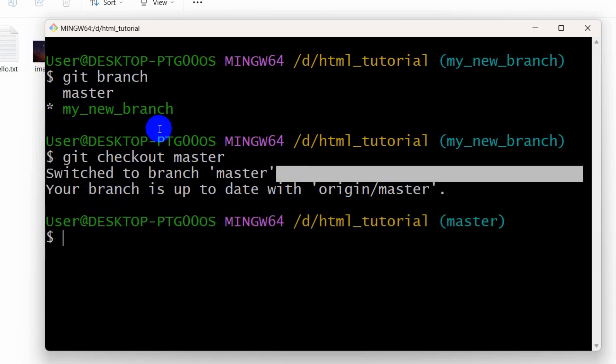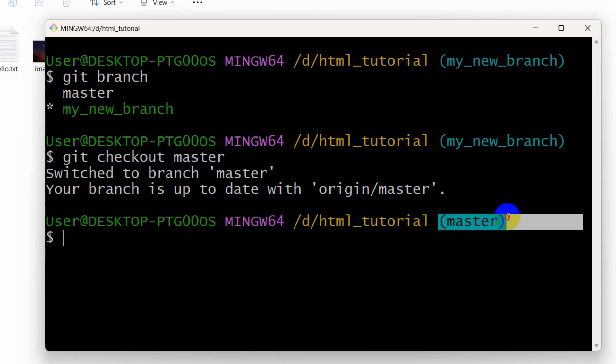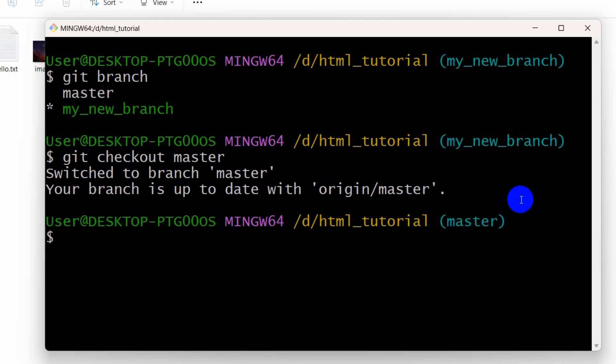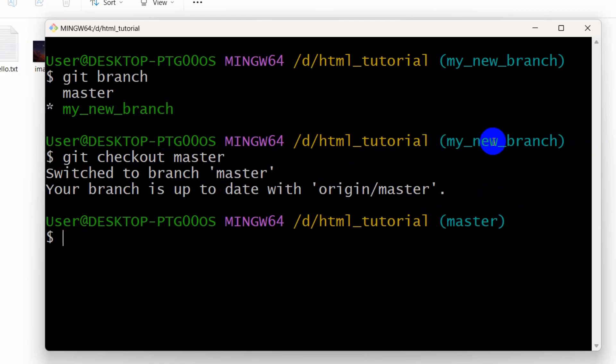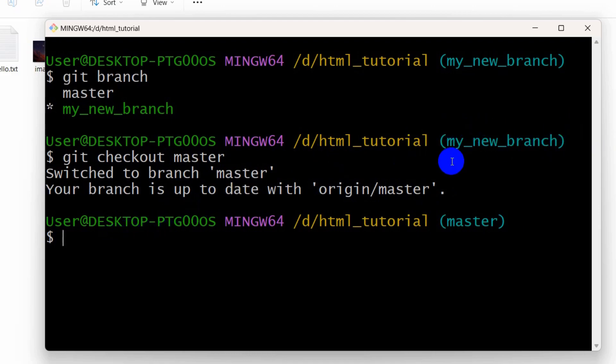And there you can see switched to branch master. So right now we have selected the master branch so we will be able to delete our branch. You cannot stay in the same branch and delete that branch.